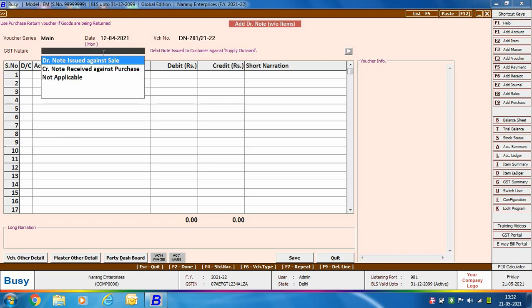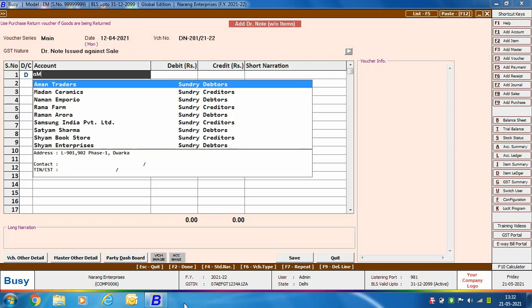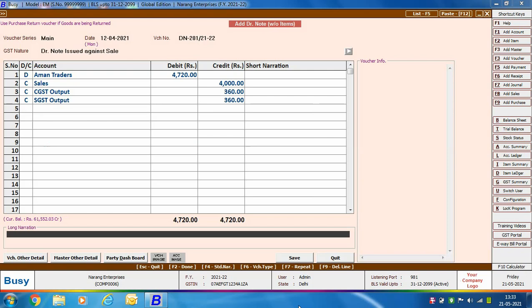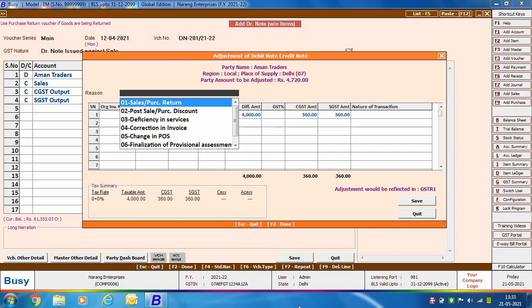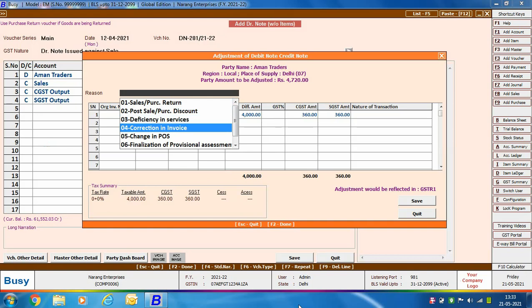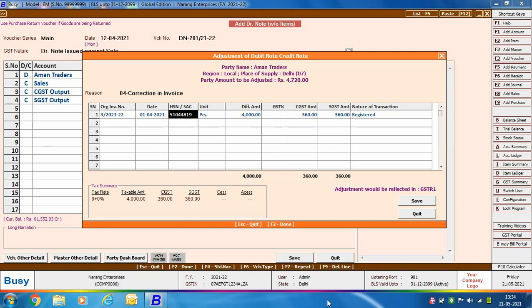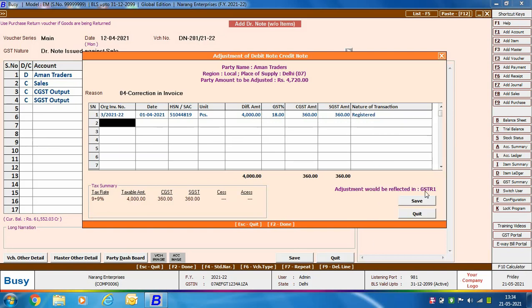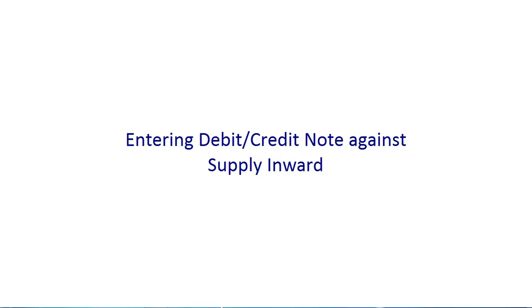Select the GST nature as 'Debit Note Issued Against Sale.' Then debit the party account, credit the sales account, credit the CGST output account, and credit the SGST output account, then click Save. On saving, the 'Adjustment of Debit Note / Credit Note' window appears. Specify the reason as 'Correction in Invoice,' then specify the original invoice number, GST percentage, CGST and SGST amounts, and select the nature of transaction. Click OK to save.